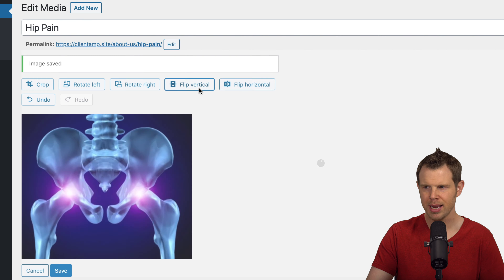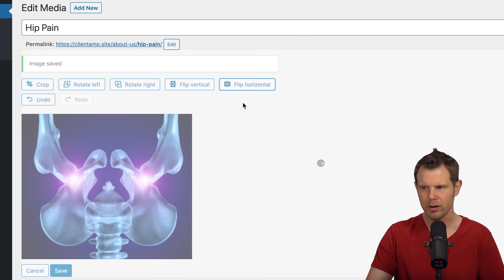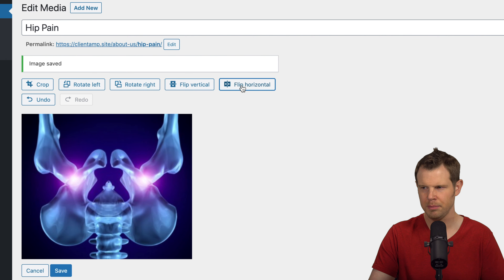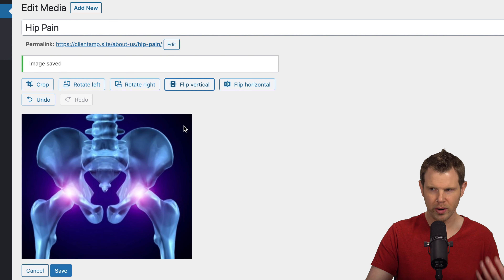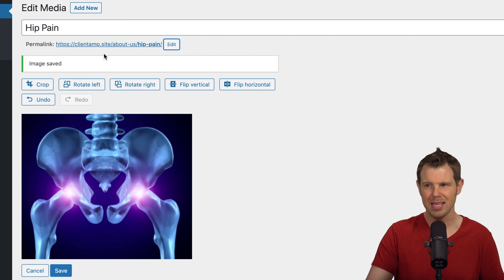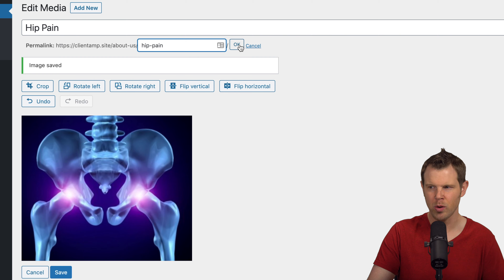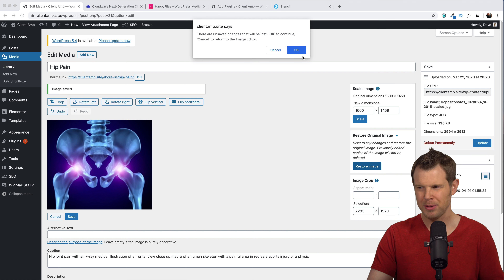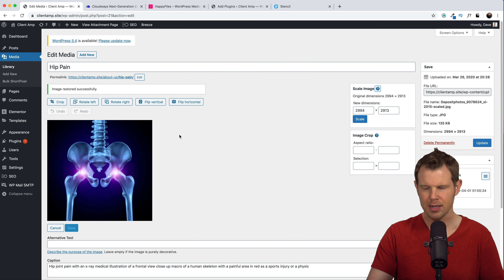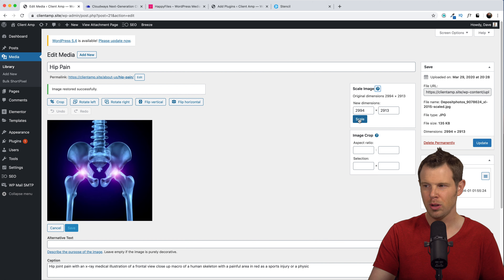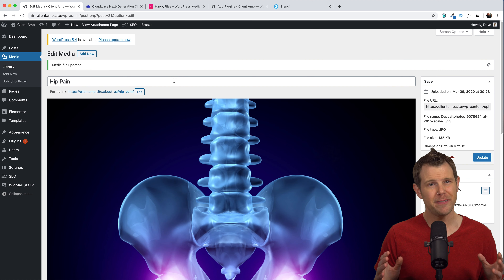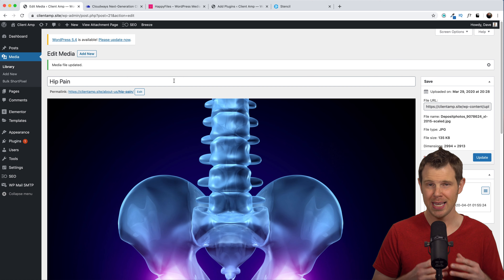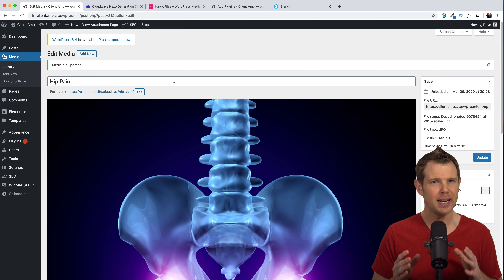I can also do other tricks like rotating the image left or right, flipping it vertically or horizontally. Up at the top we can also edit the permalink or slug for the image — right now it's '/hip-pain,' which is fine. Remember, if you ever get in too far you can click here to restore the original image. I'll do that now — it gives me a warning to confirm, and there we go, we've got our original image back. That's all the functionality inside the WordPress media library's image editor.